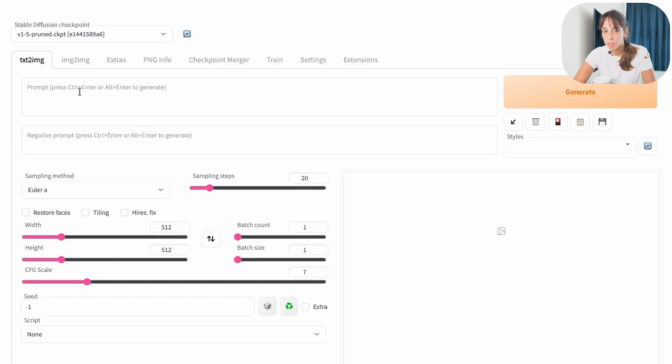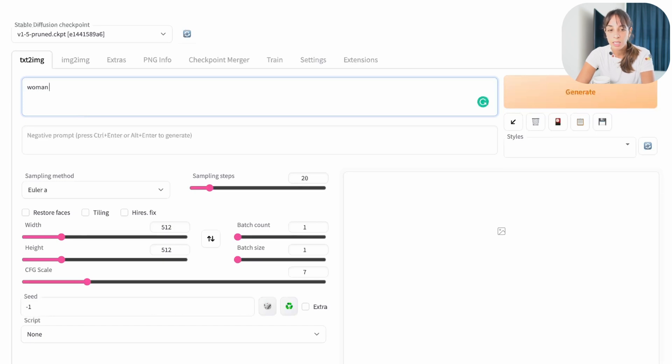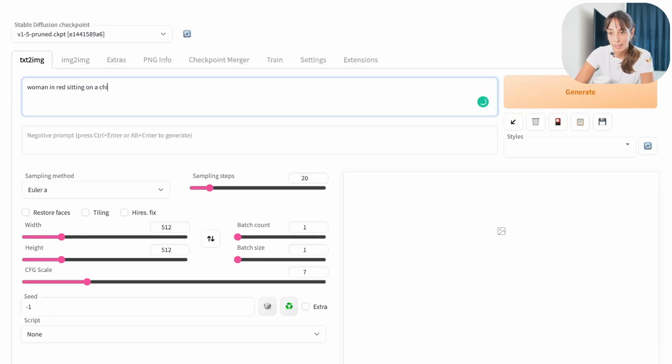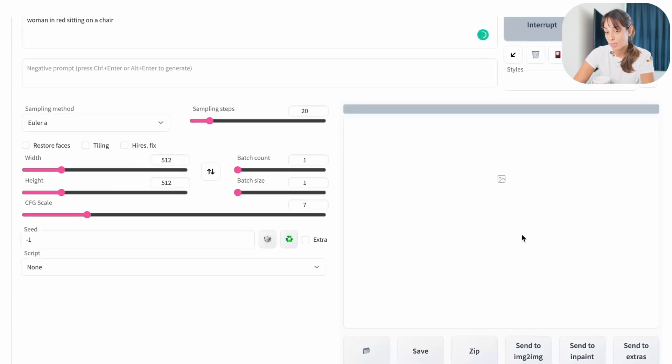The most used one I think is text to image where you have the prompt, you just type something like woman in red sitting on a chair, something very plain and simple and then you press generate and hopefully a very nice picture should come out.